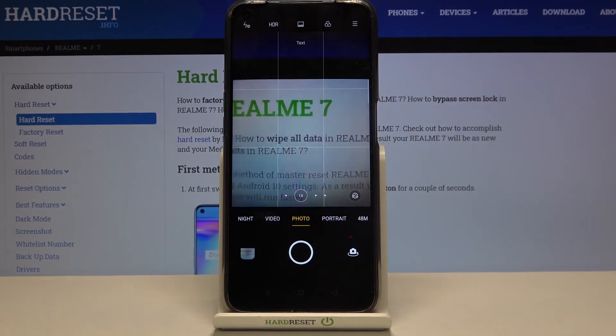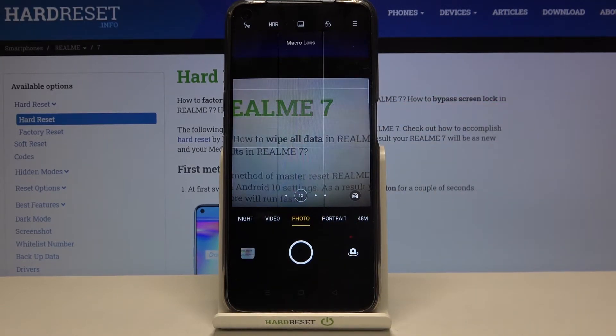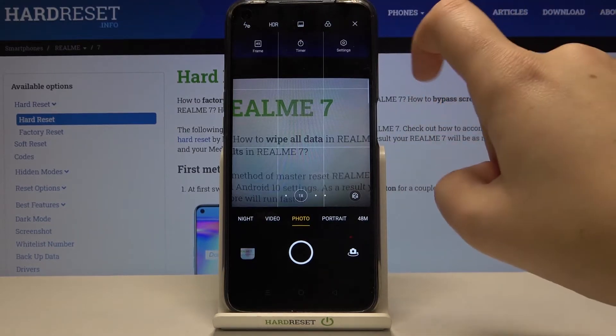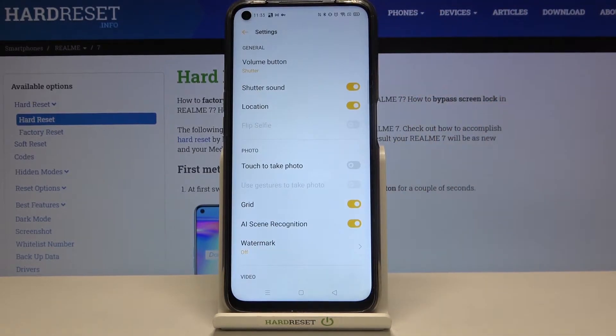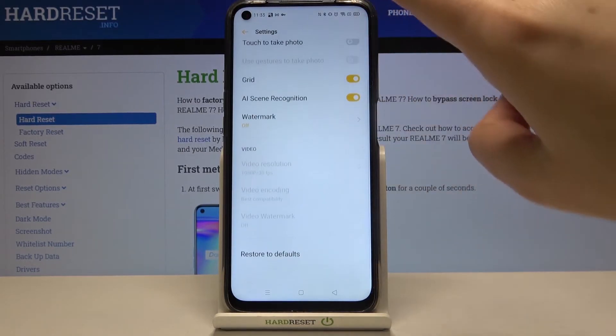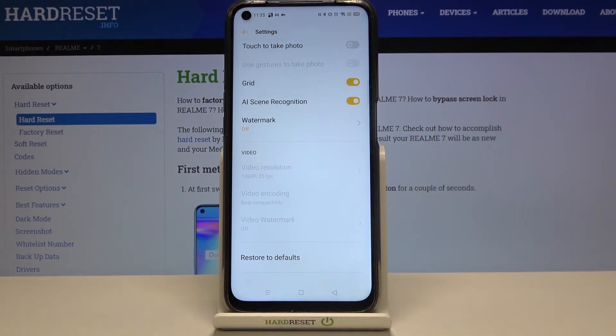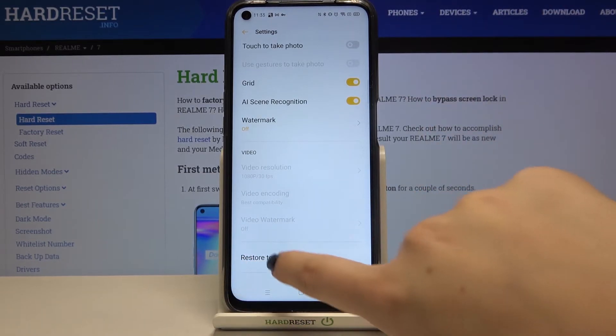So now let me show you how to reset settings. First of all, let's tap on the three bars icon and go to the settings, then scroll down to the very bottom and find 'Restore to Defaults'.